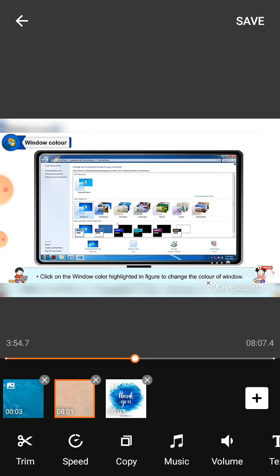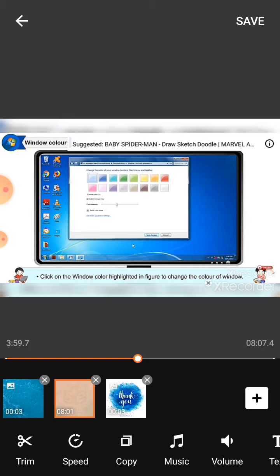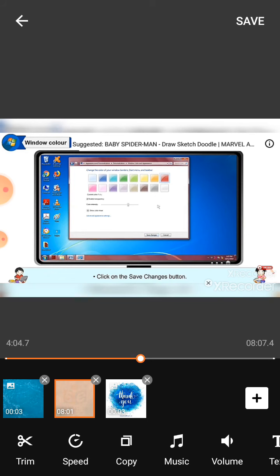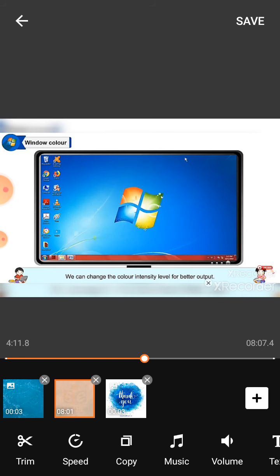Click on the window color highlighted in the figure to change the color of the window. Select any color of your choice. Click on the save changes button. We can change the color intensity level for better output. Now your selected color theme will be applied on the computer.